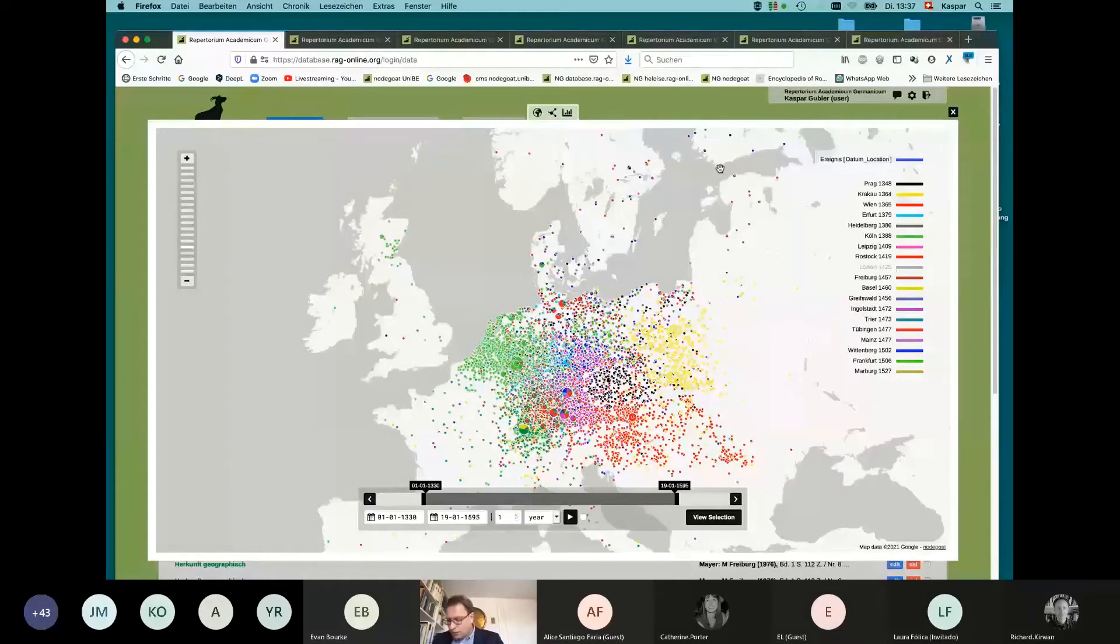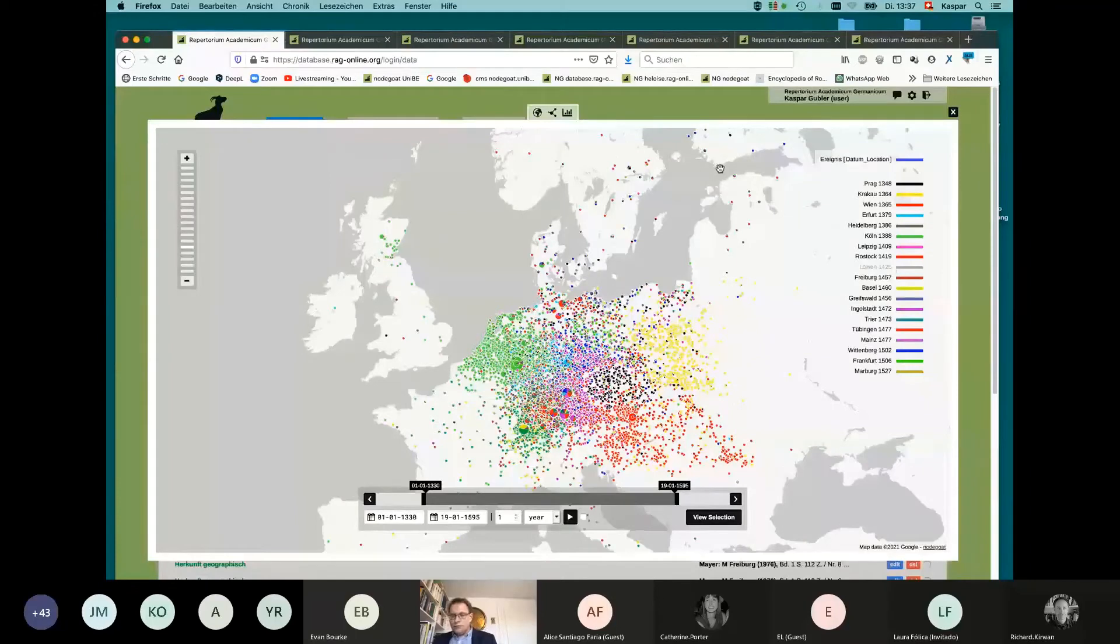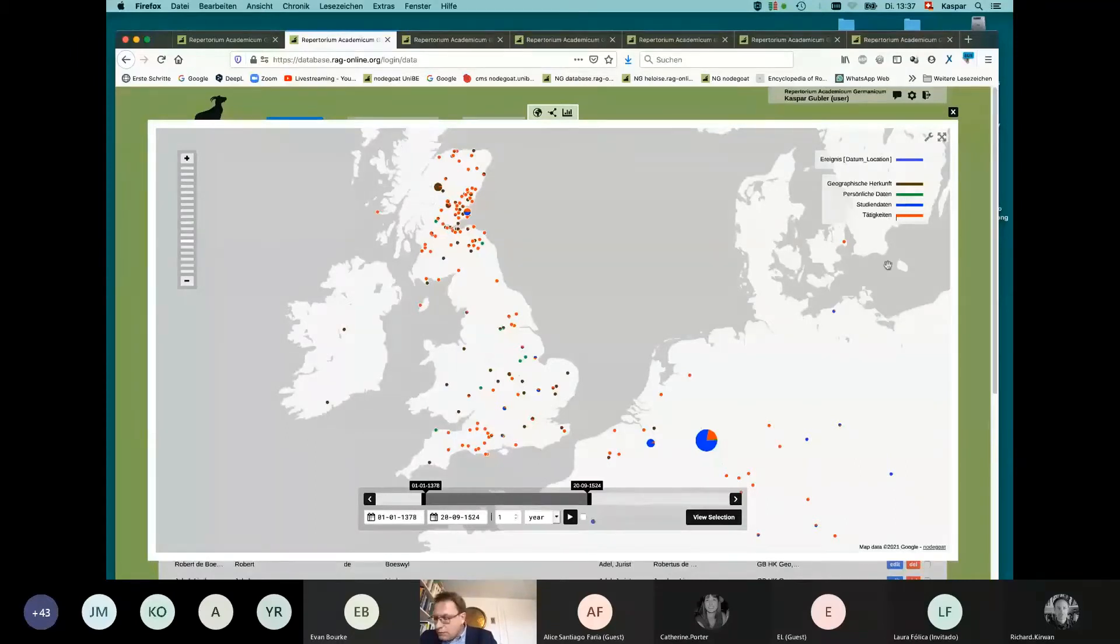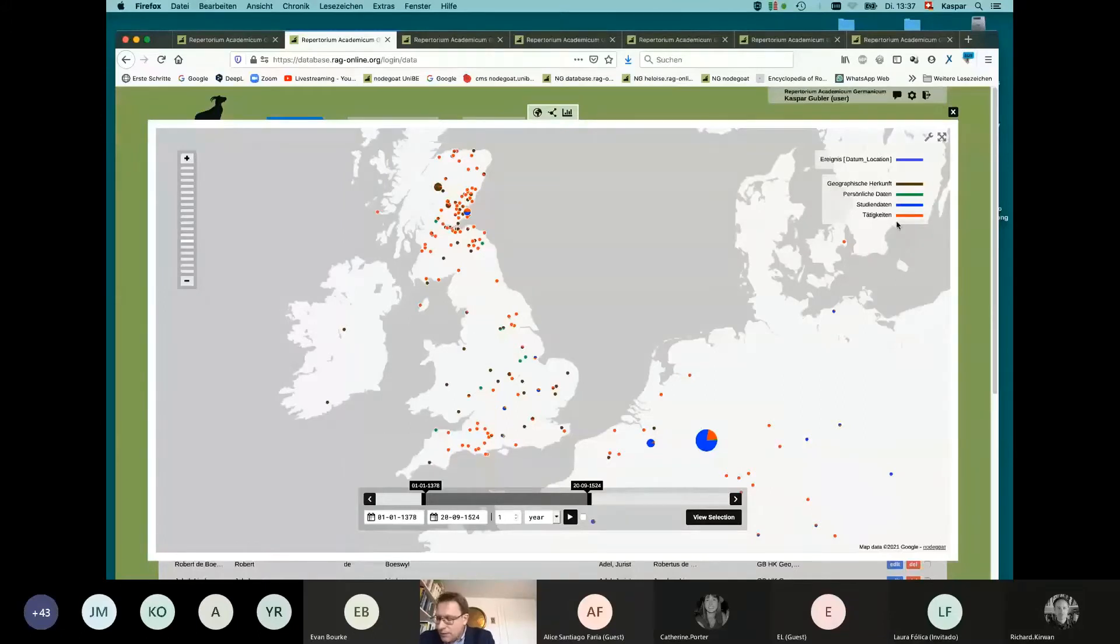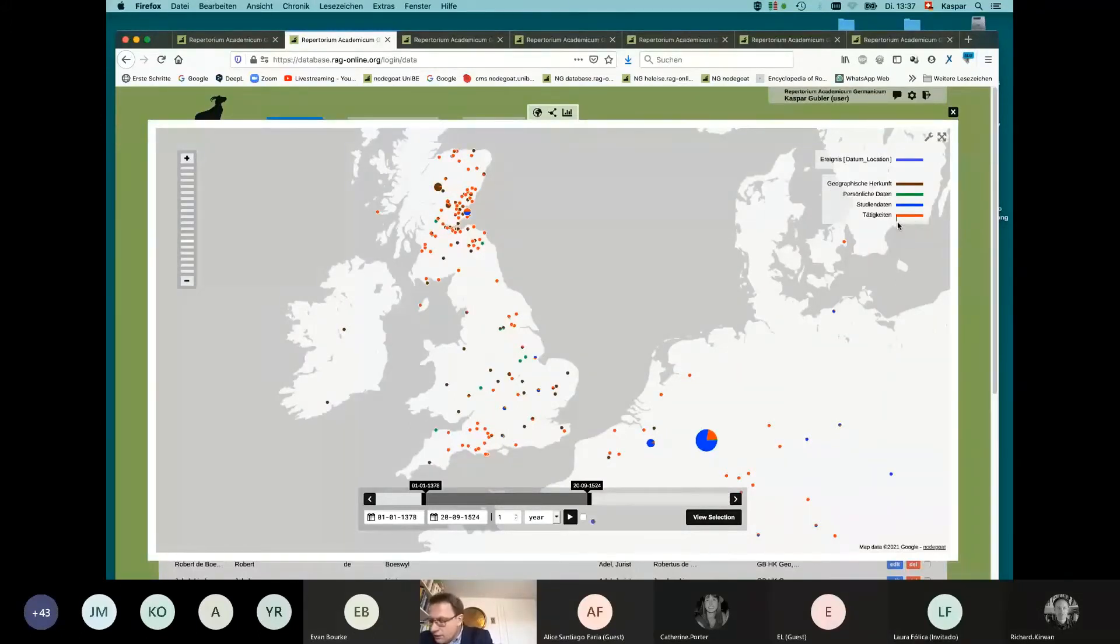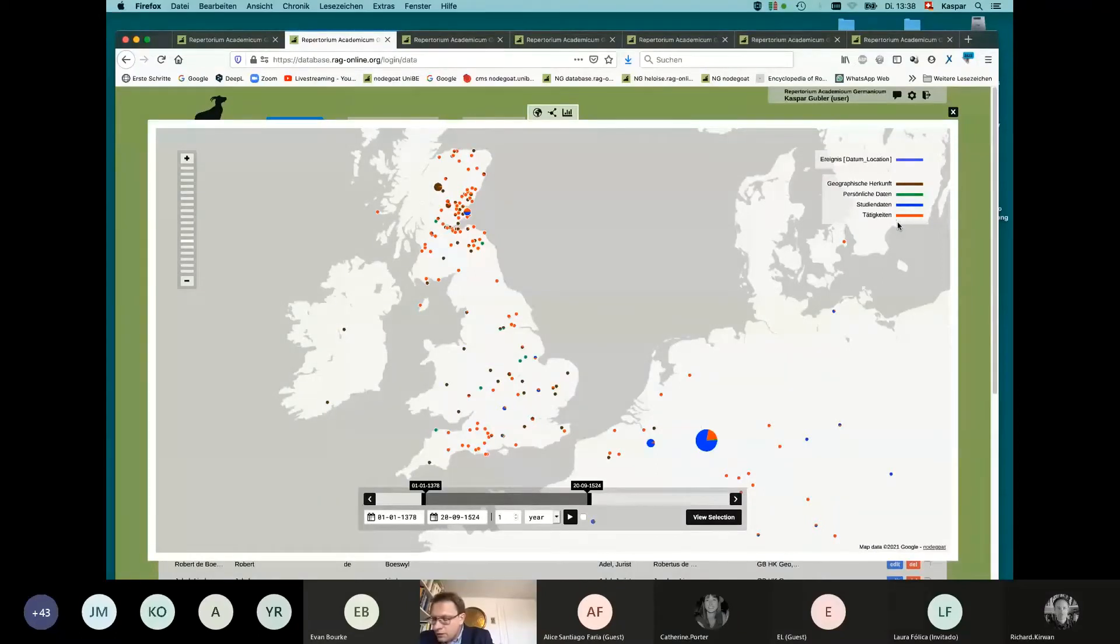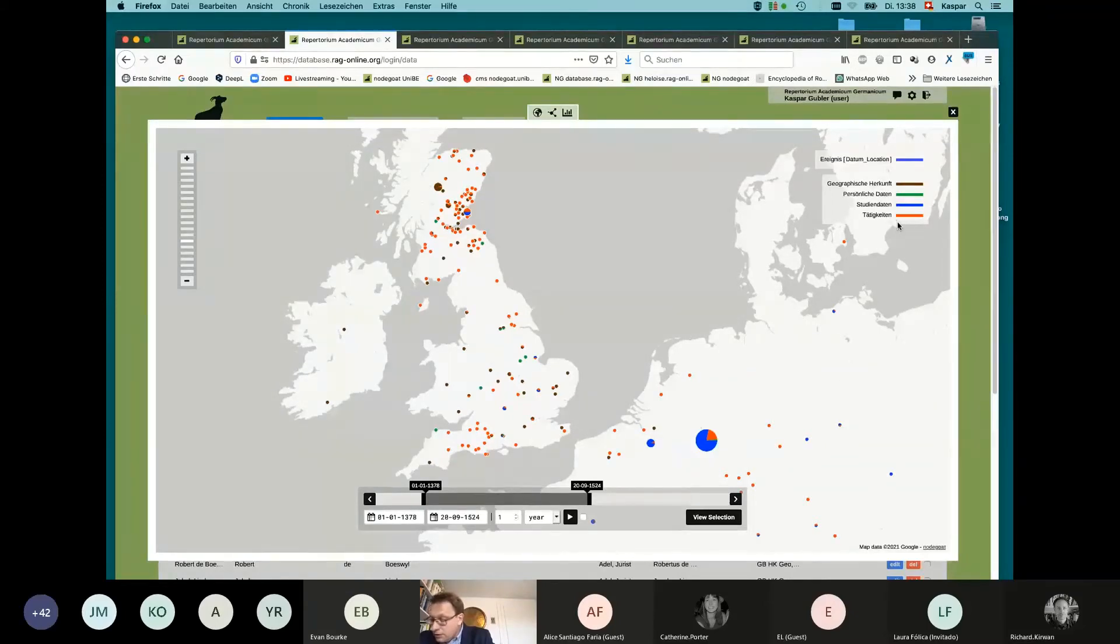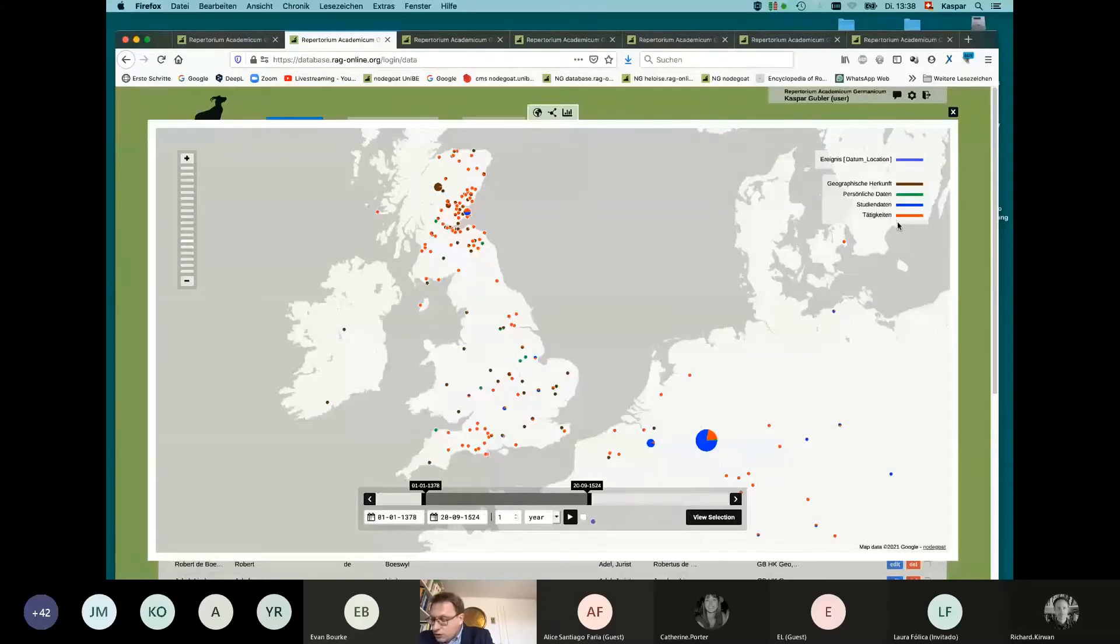In most cases, as we have seen, this has been Leuven or Cologne. This legend here on the right is automatically created in the database with a brown point for geographical origin, green for personal data such as birth, death, marriage, etc. Blue is study data and red data on activities. It is clear that the German universities were not important for Ireland, which can be explained by the long journey to these universities.